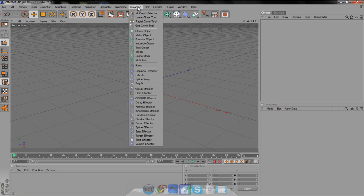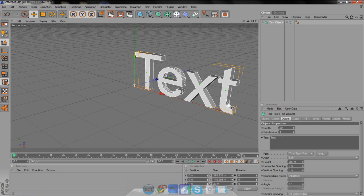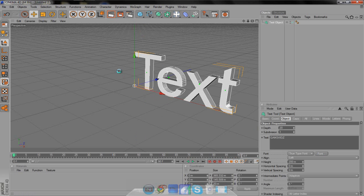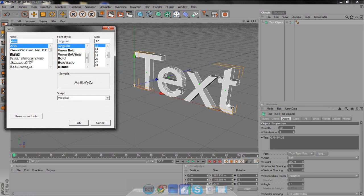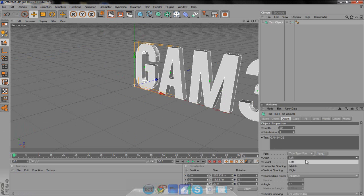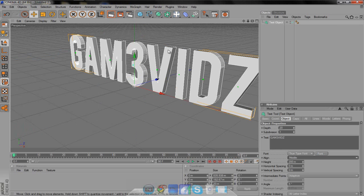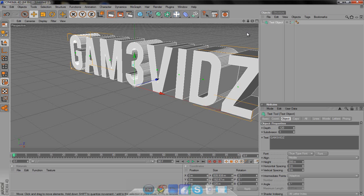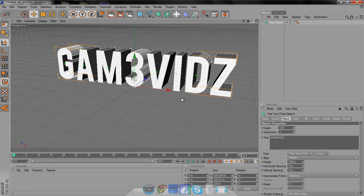Now we're going to put in the text. The easier way is to come up here to MoGraph and go to Text Object. As you can see, it's already kind of 3D. All you have to do is put in your text — I'll do "game vids" — then choose your font. I'll choose Babass, align it in the middle, and to do the thickness, like with the extrude before, just change the depth. I'll set it to 120, and there we go — we've got 3D fonts.